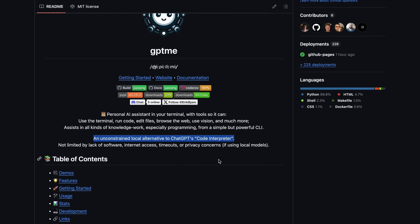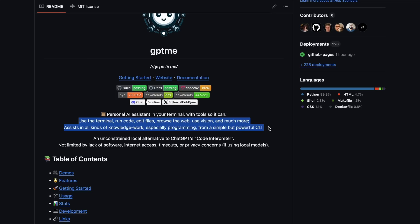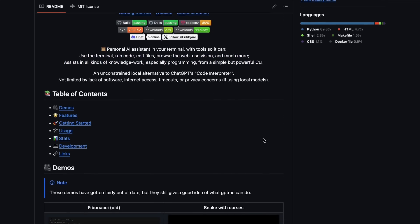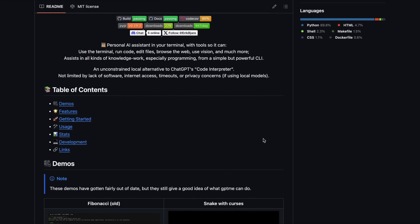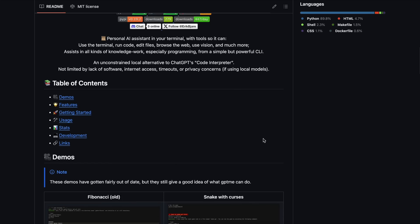Basically, it's more like OpenInterpreter, and it can generally use the tools at its disposal to execute tasks like executing code, searching the web, and stuff like that. You can also use it with local models as well.